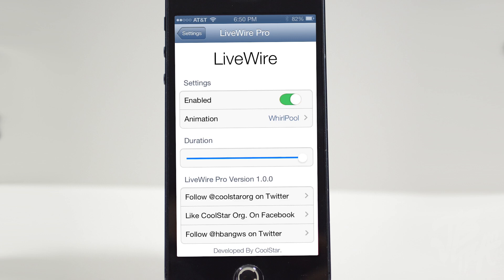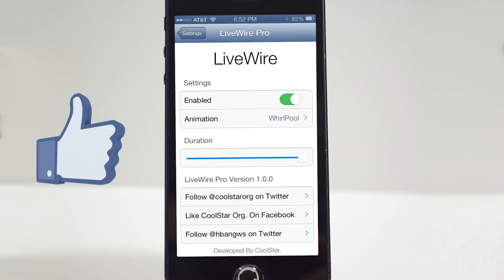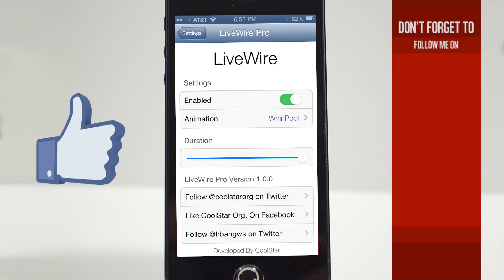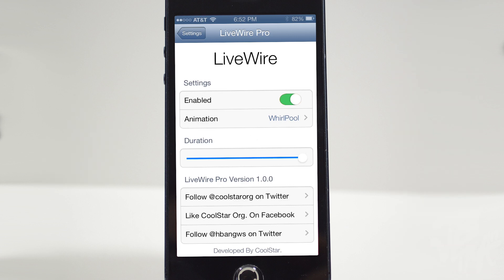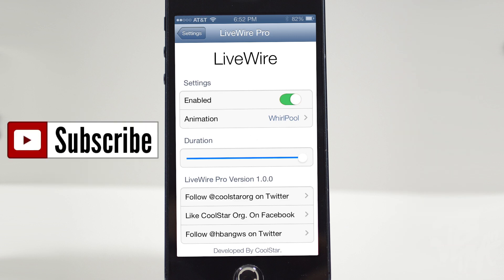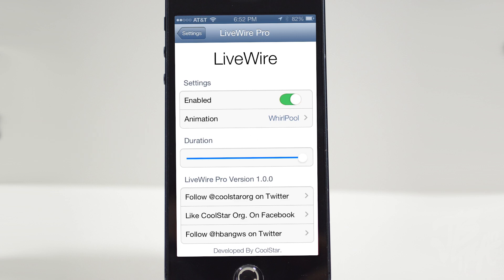So that is Livewire Pro, guys — go ahead and check it out. You can find it in the Big Boss repo for 99 cents. Let me know what you think about this in the comment section below, and hit that like button if you did enjoy this video — it helps support the channel. If you're not following me on Facebook, Twitter, Google+, or Instagram, links are down below in the description. And if you feel like being awesome, go ahead and hit that subscribe button so you'll be notified when I upload new videos. Thanks a lot for watching, and I'll catch you all on the next one!